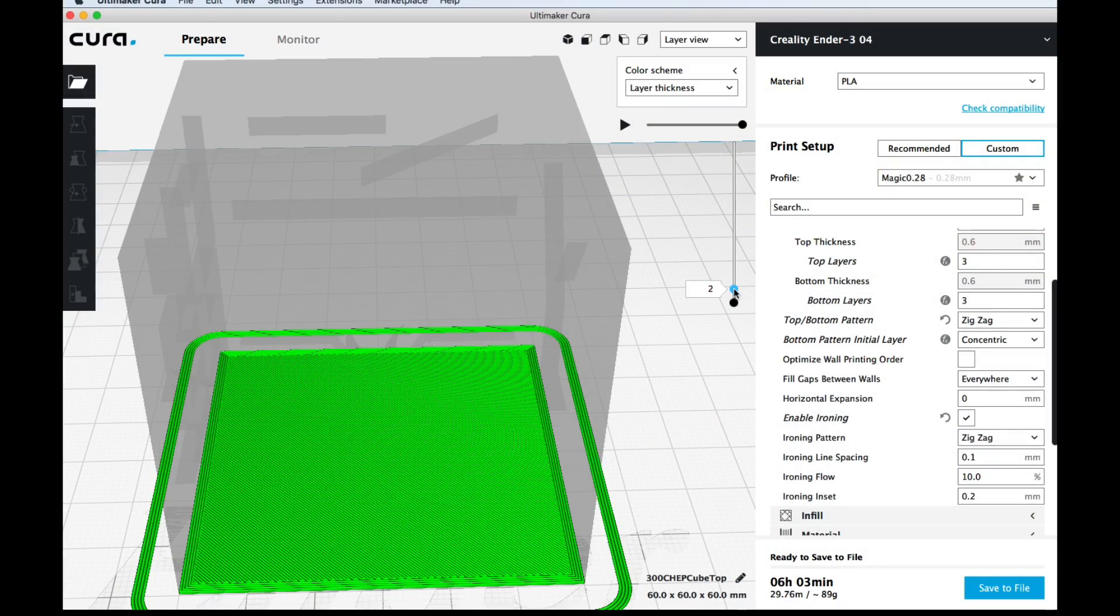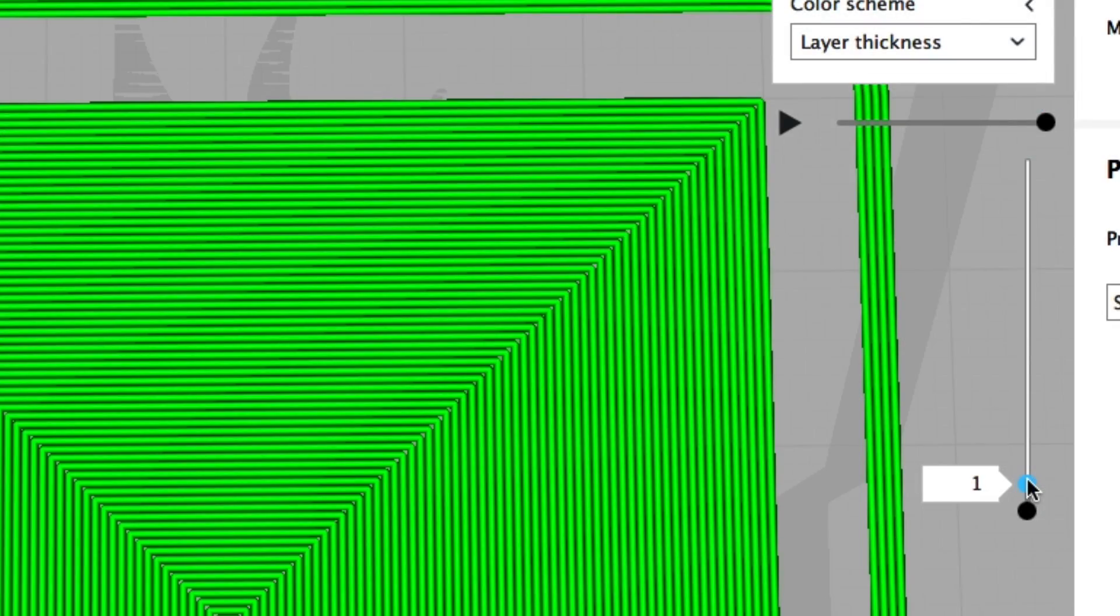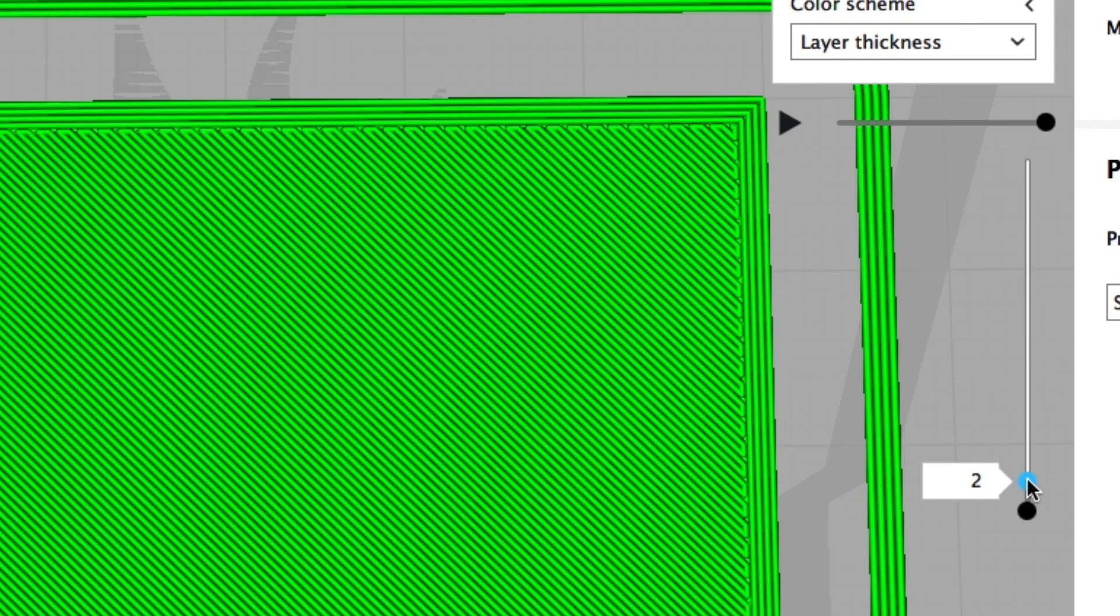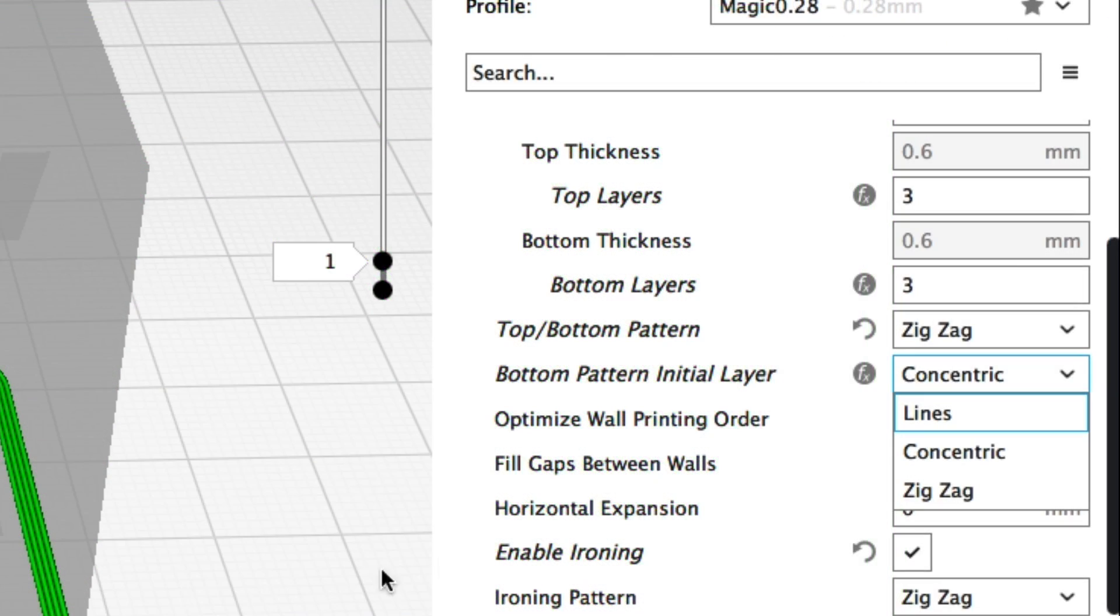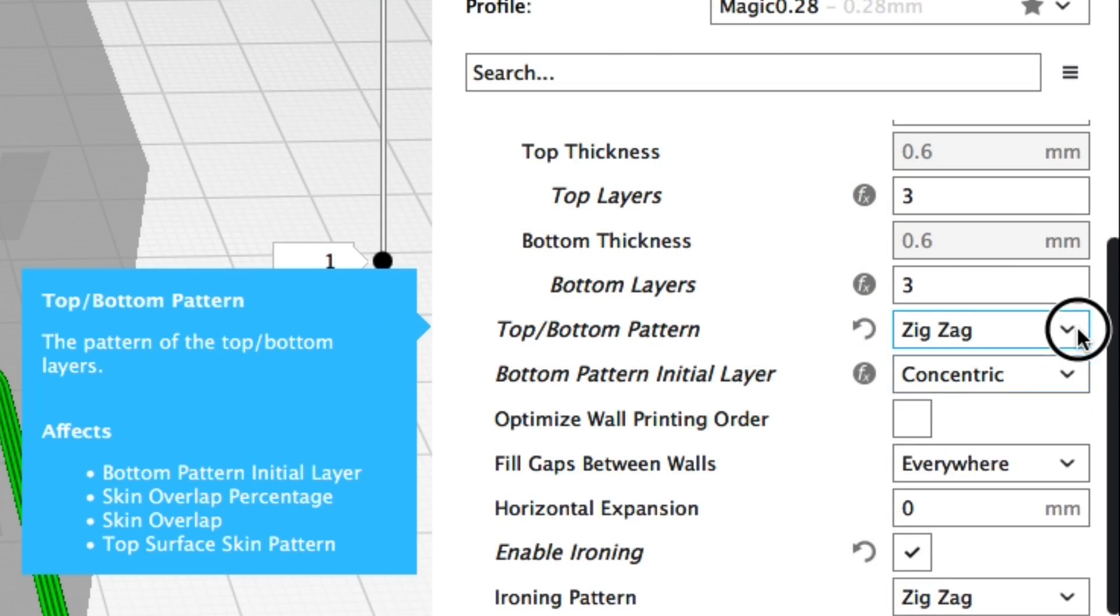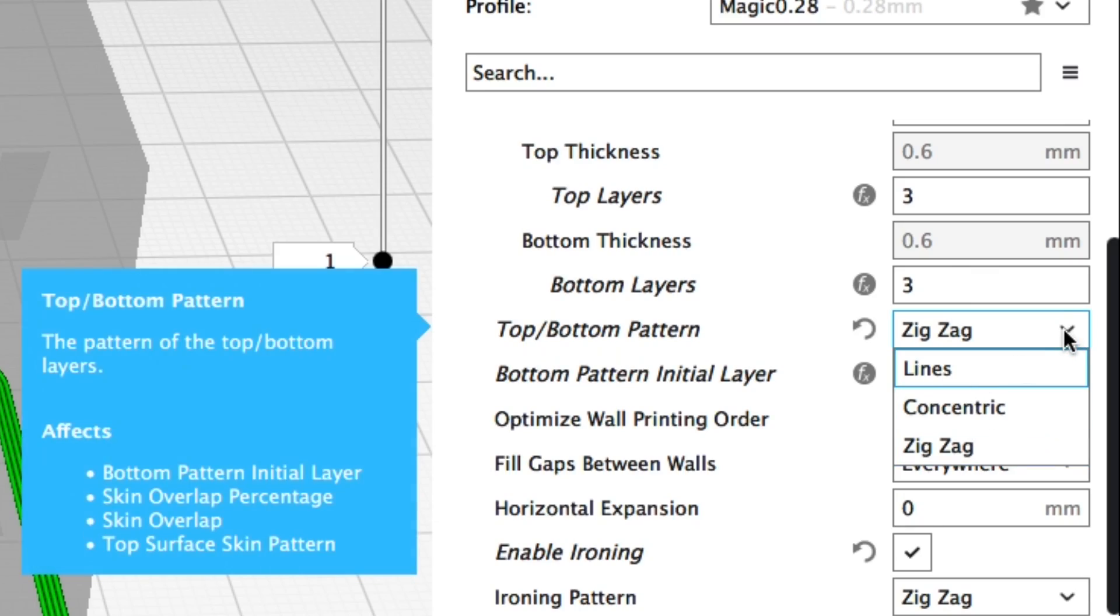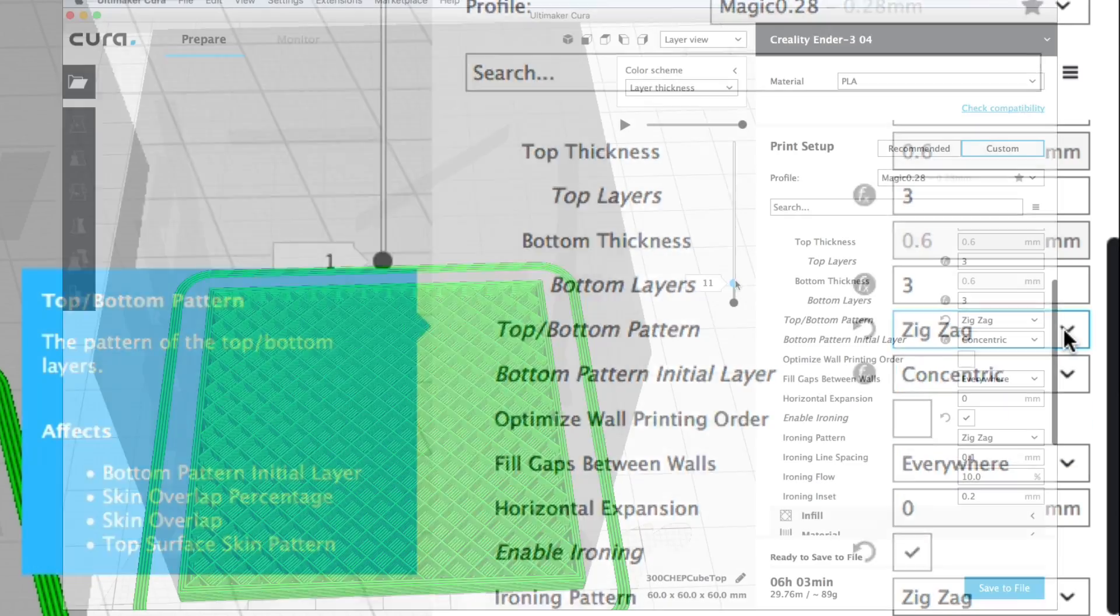Beyond that first layer then I just use zigzag. After the initial layer of concentric then it prints zigzag on top and that goes all the way up. And I just set that at the top and bottom pattern of zigzag. You can go concentric or even lines all the way up. I like the zigzag.